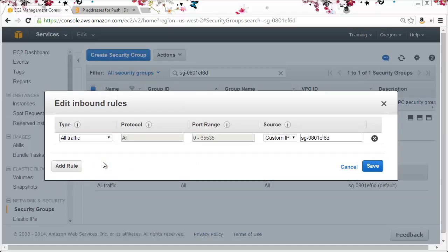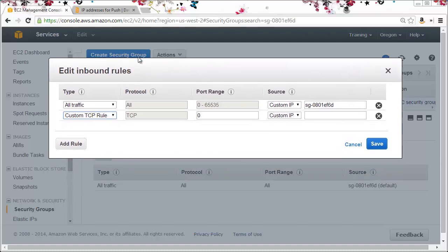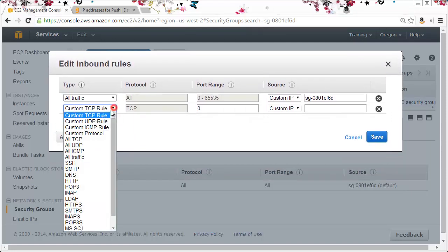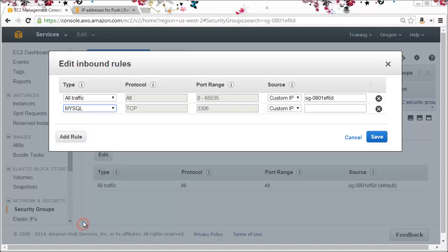At the moment we just have one rule that allows all traffic from AWS. I want to add a new rule. I'll click add rule. From the type I'll need to select MySQL. This automatically fills in the protocol and the correct port number.